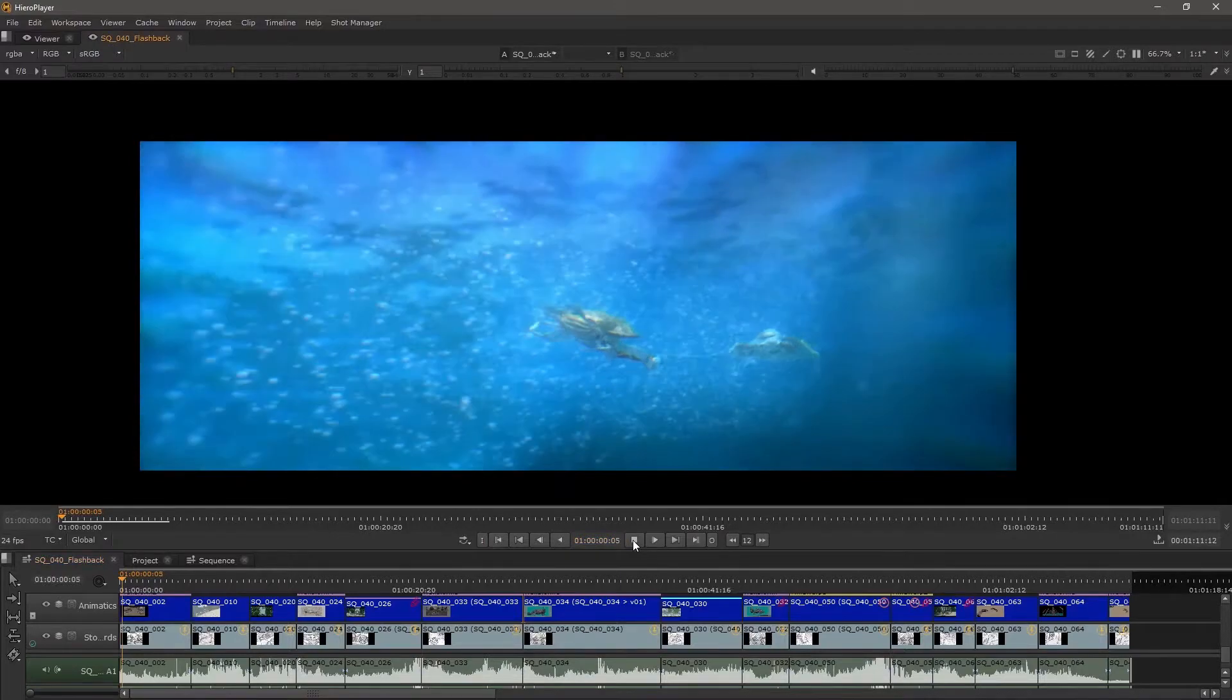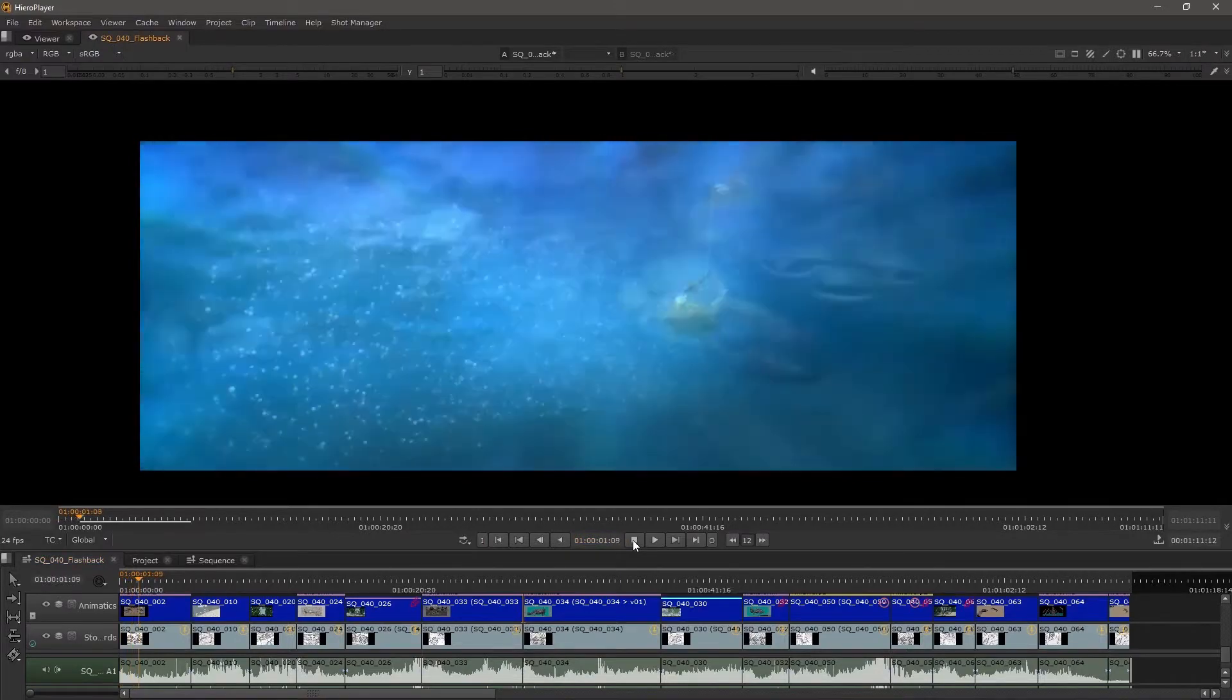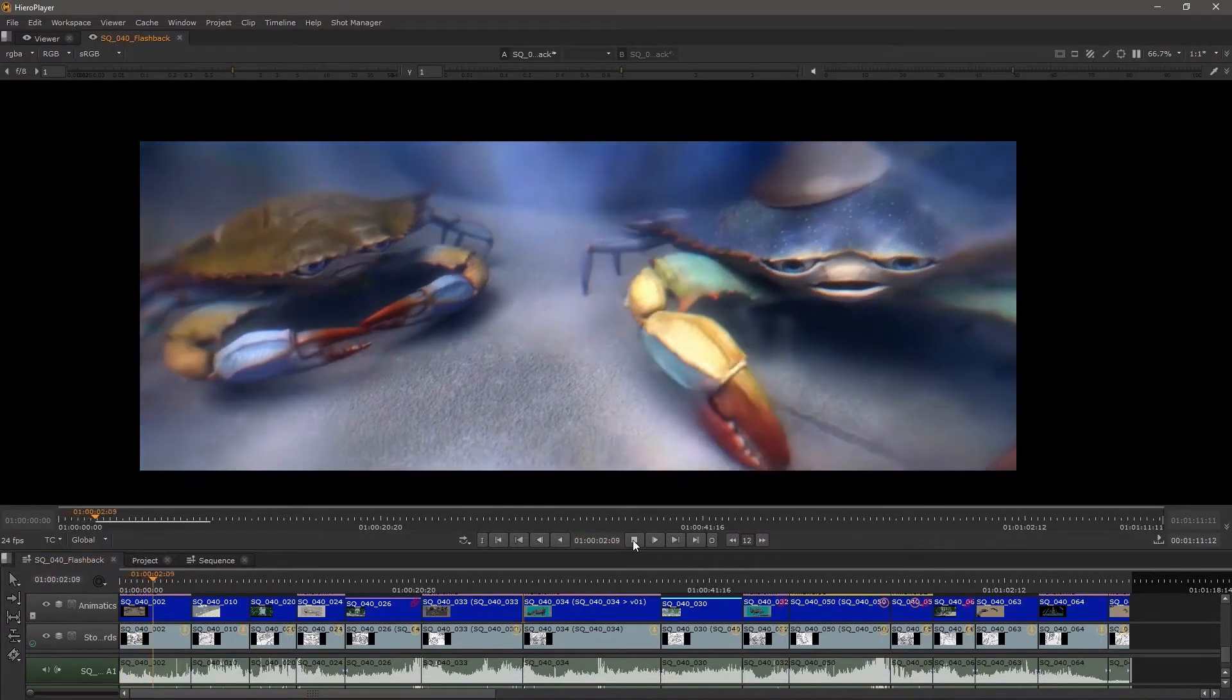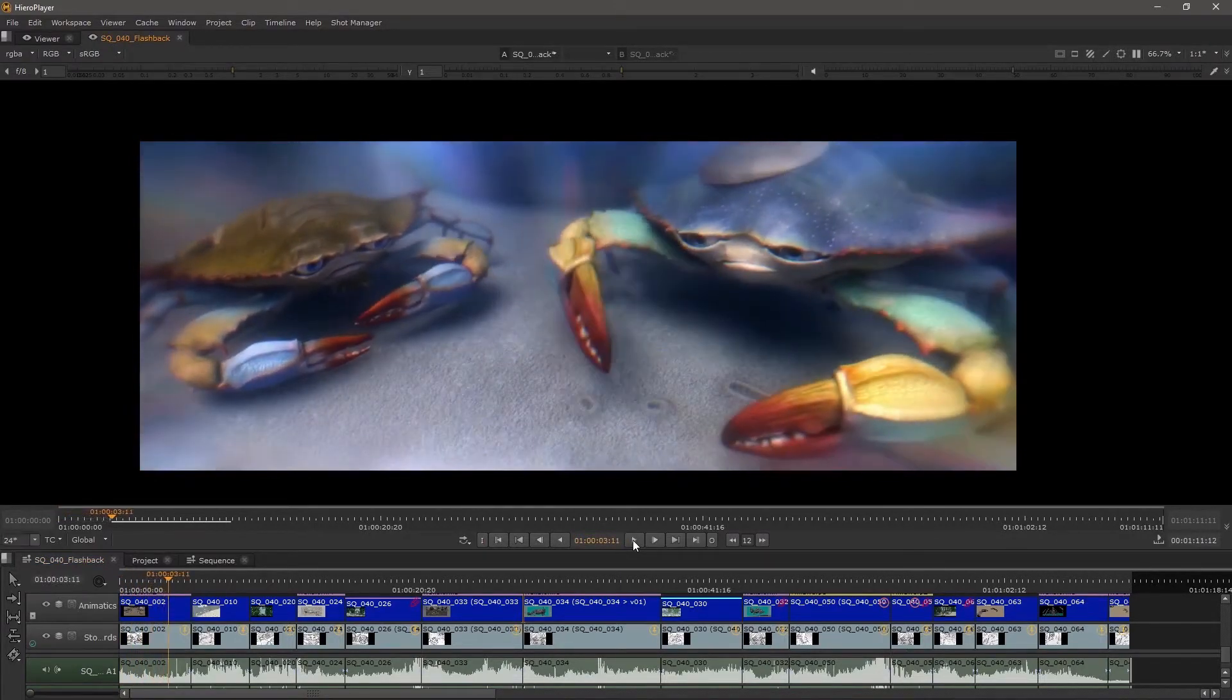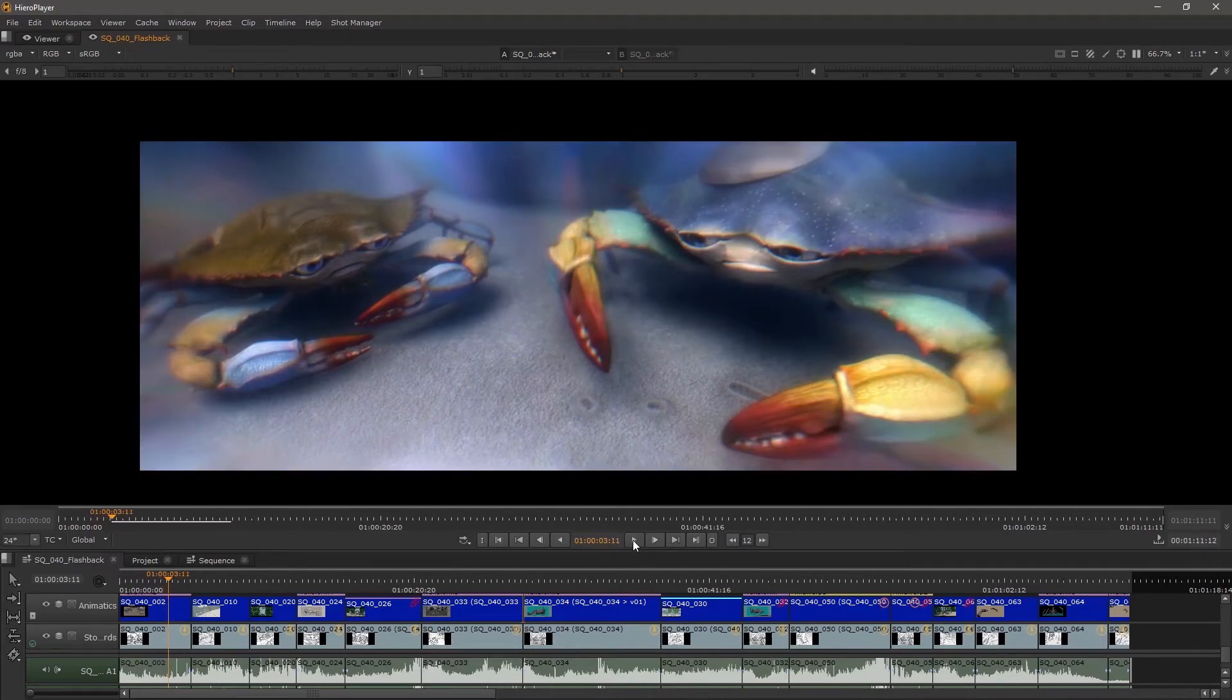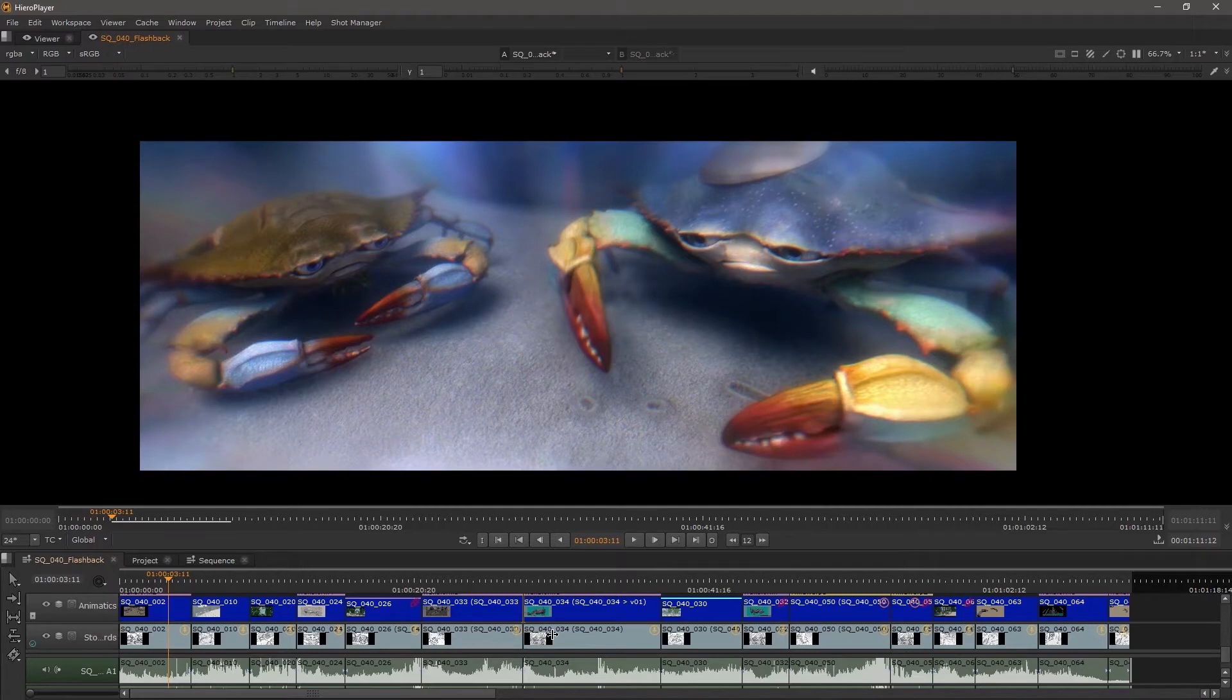Okay, so now we are inside of Hero Player. Let's talk about this for a second. Hero Player can open up Hero projects and Nuke Studio projects, so we can open up the entire edit inside of here.